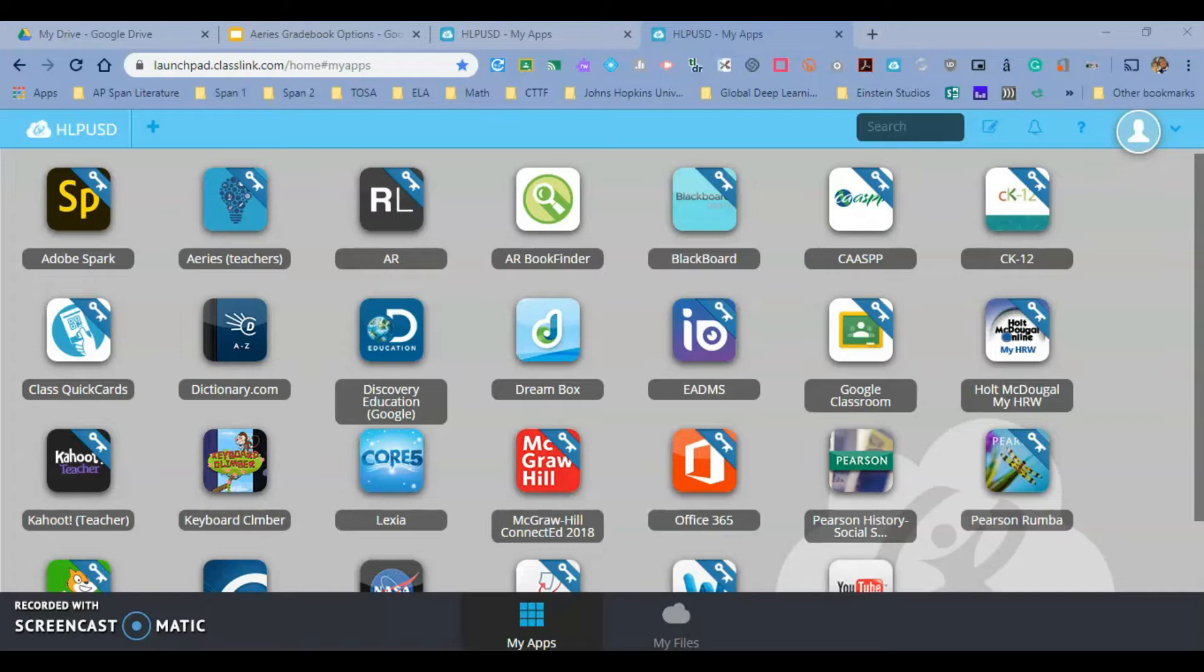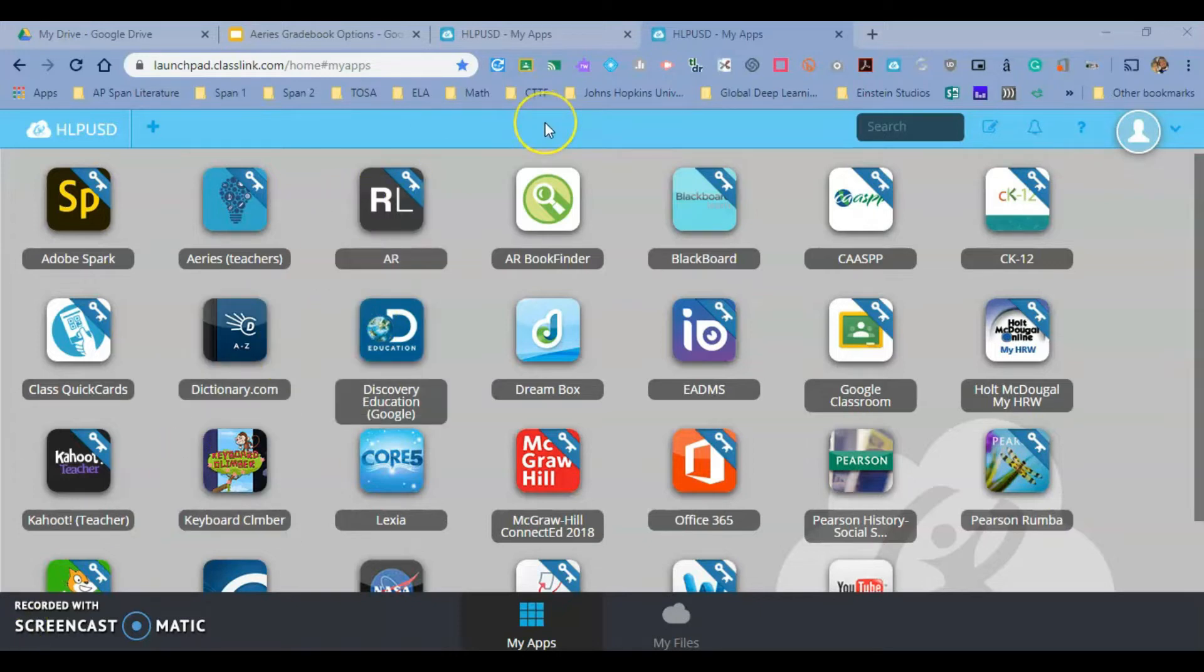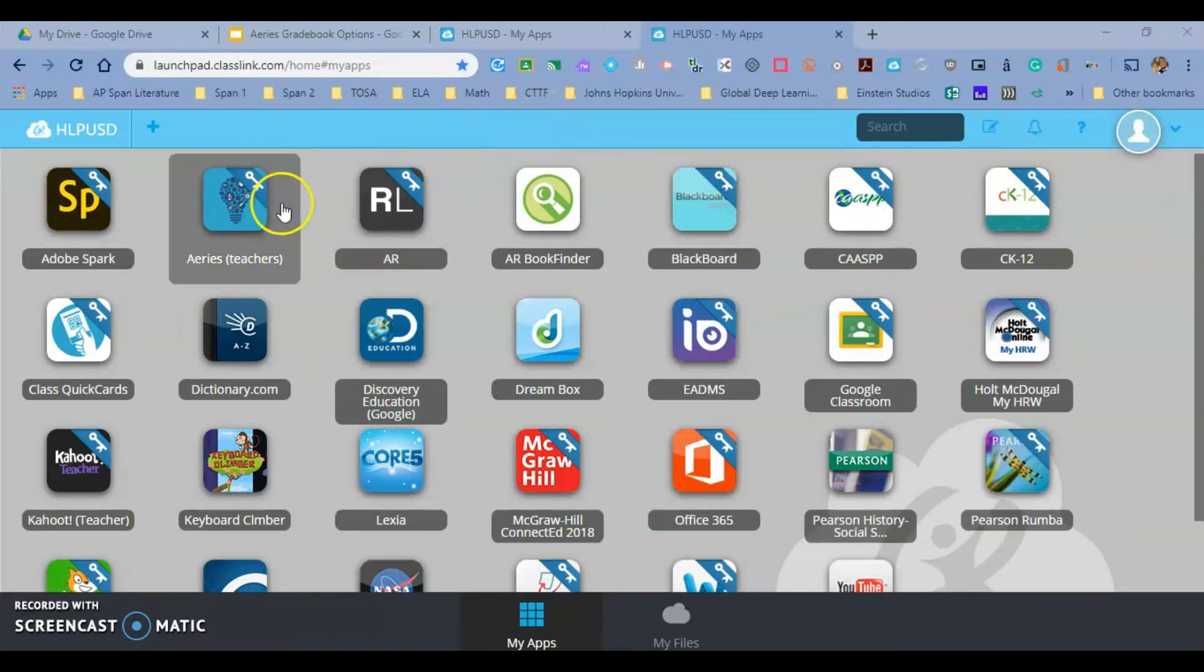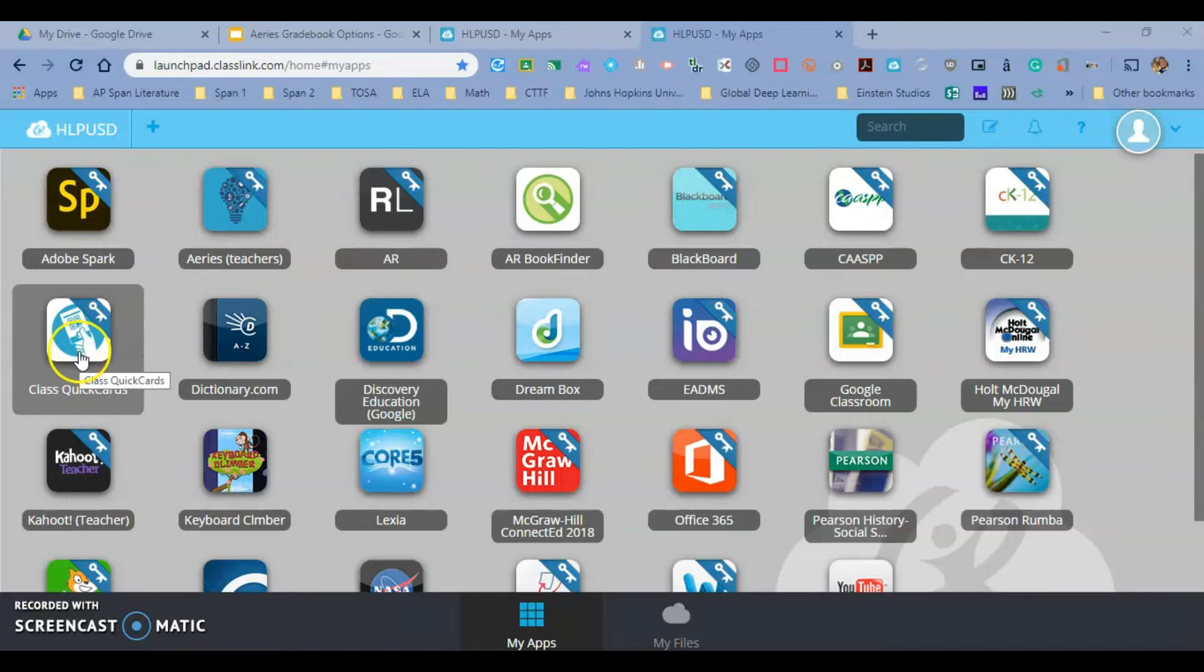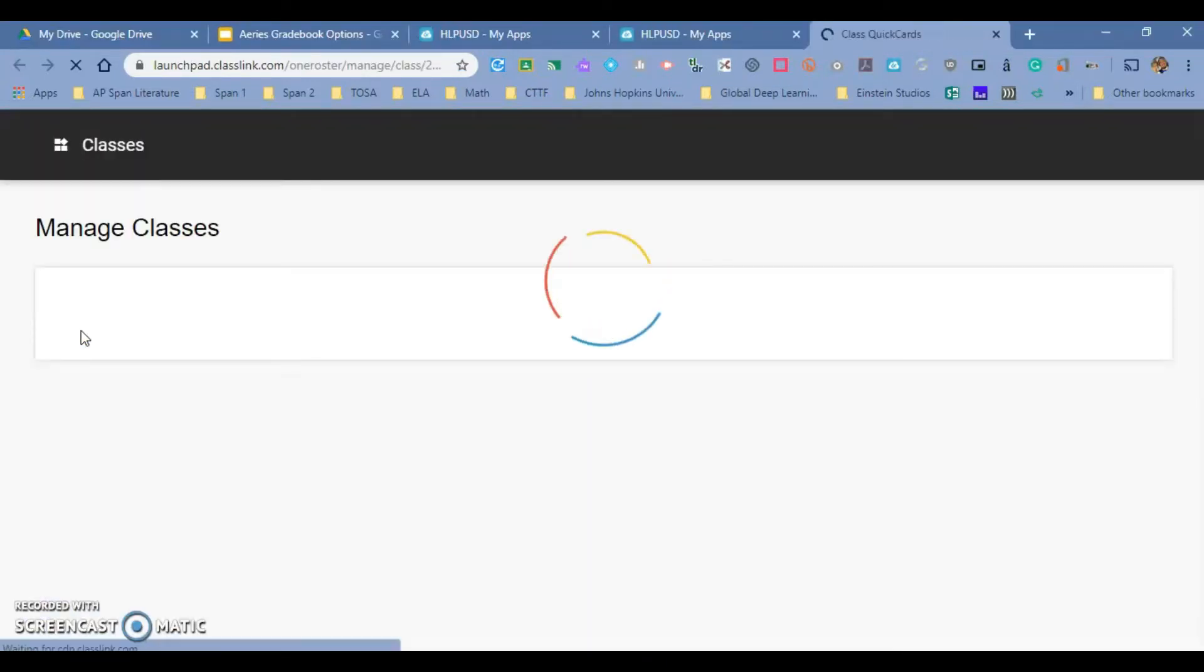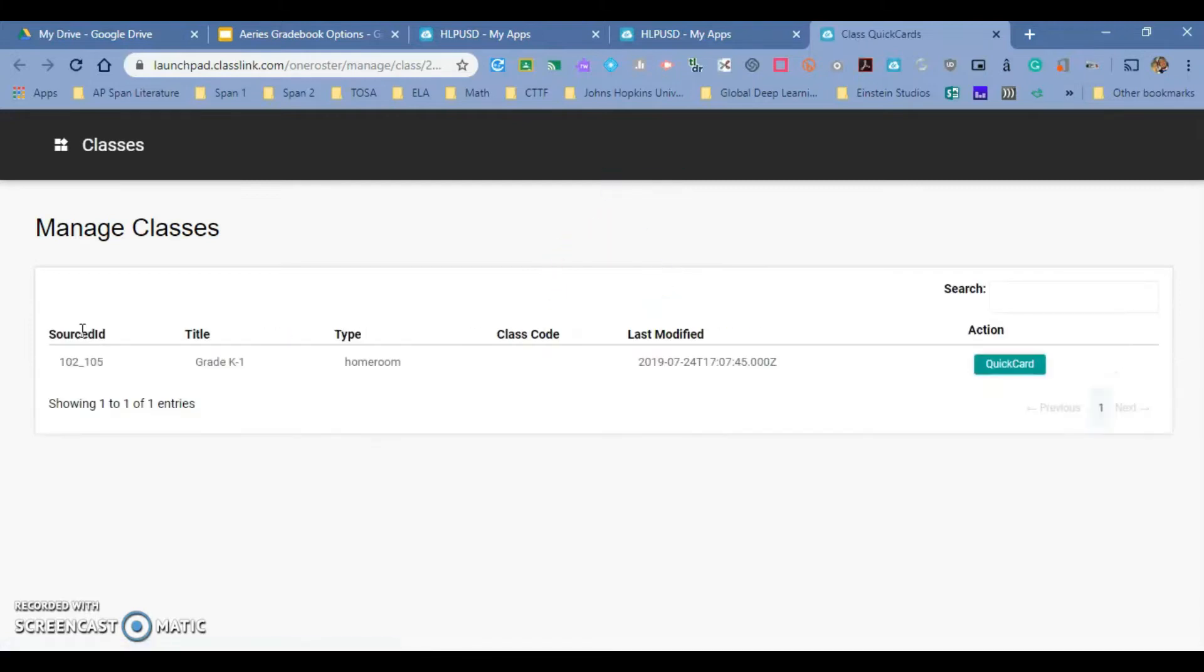What you do is once you have logged into ClassLink with your username and password, you will have this tile right here that says Class Quick Cards. You're going to click on it, and it's going to take you to manage your class.